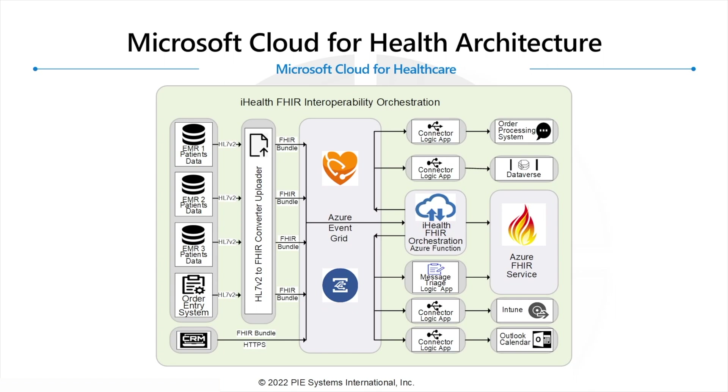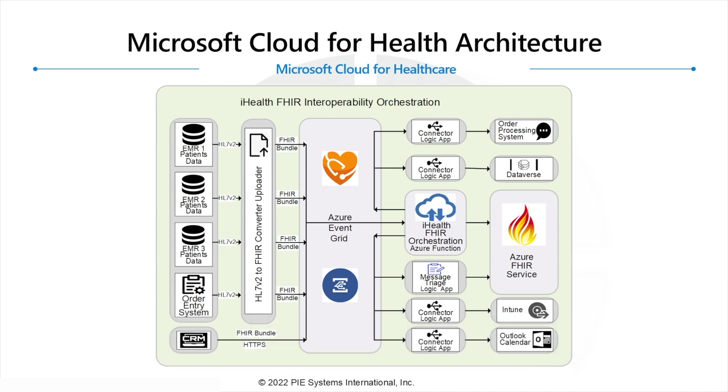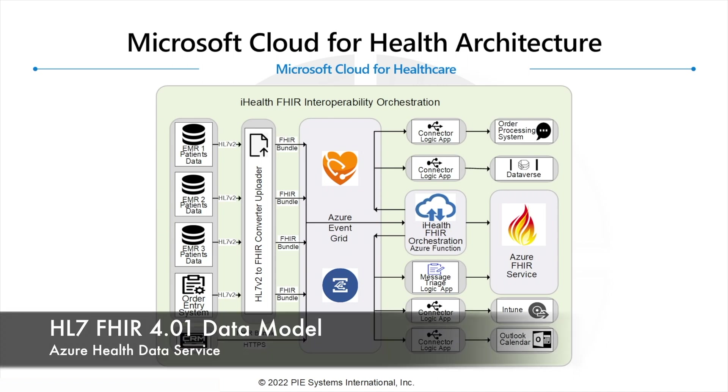In this video we're going to discuss how to ingest multiple data sources into the Azure FHIR service or Azure Health Data Service. This is the FHIR 4.01 model running in Azure.